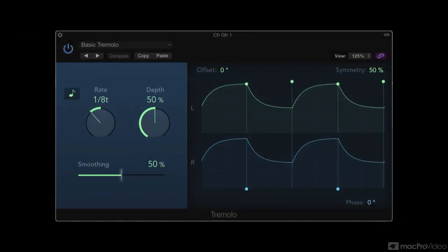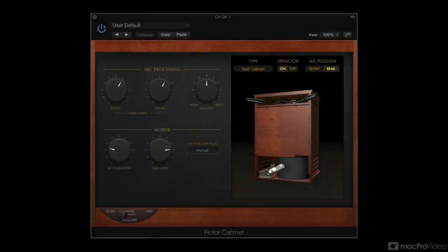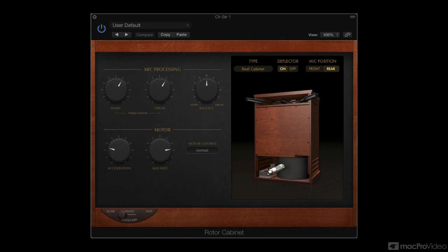Some devices combine these various ways of generating modulation effects for an even richer sound, like the famous Leslie rotating speaker cabinet included here in Logic's collection. I'll get into more detail on the various ways modulation is implemented as I go through all of the relevant plugins.